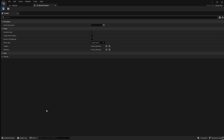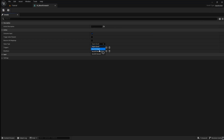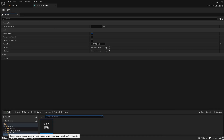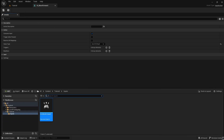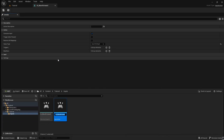Open the input action and set the value type to Axis 1D. Save this, then reopen the Content Browser, right-click on the input and duplicate it. Name this one IA_MoveRight.